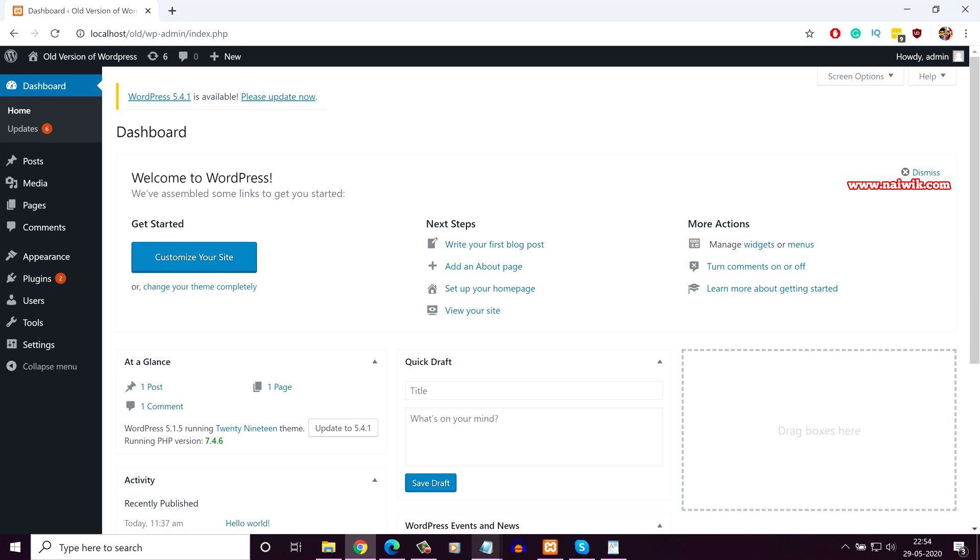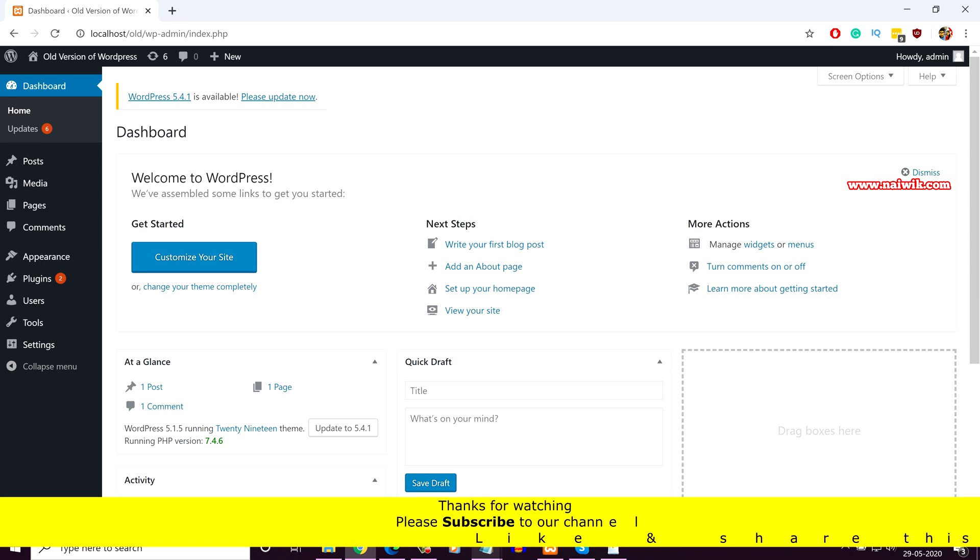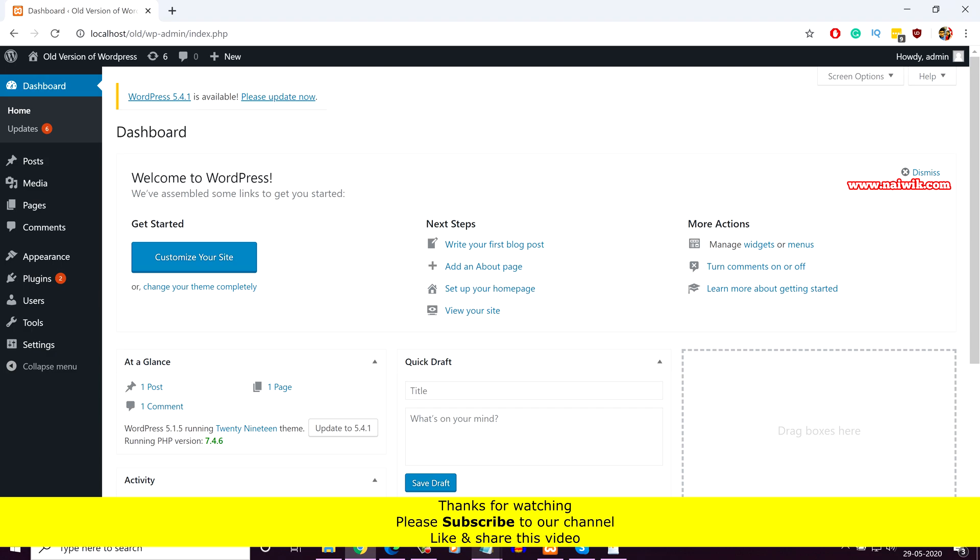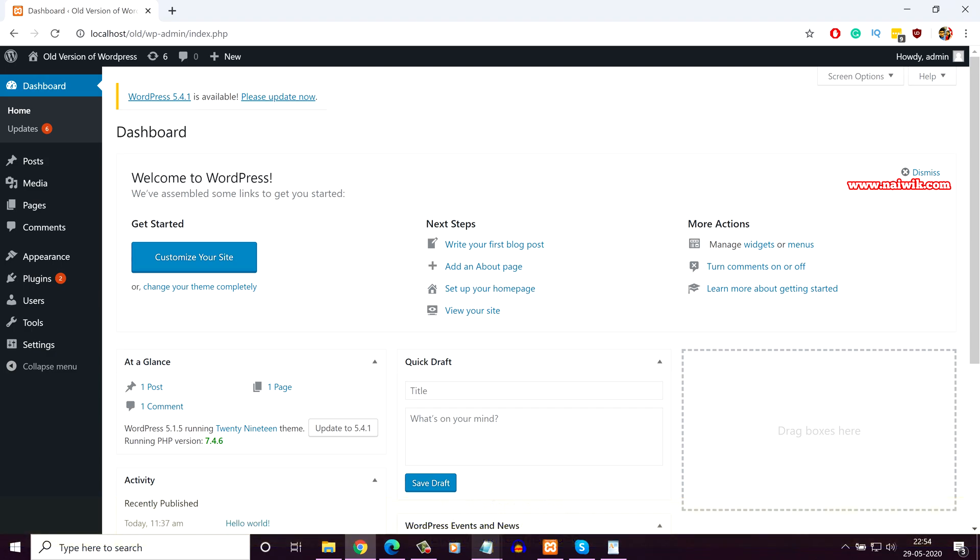So that's it guys. In this way, you can easily check the version of PHP you are using on your WordPress website. Hope you like this video. Please subscribe to our channel. Thank you.